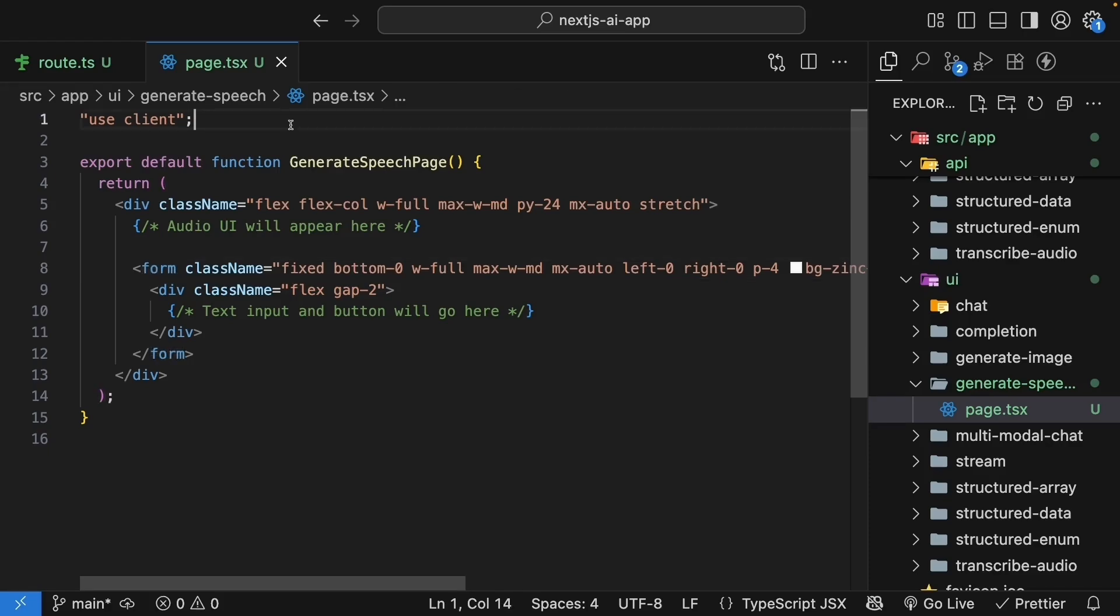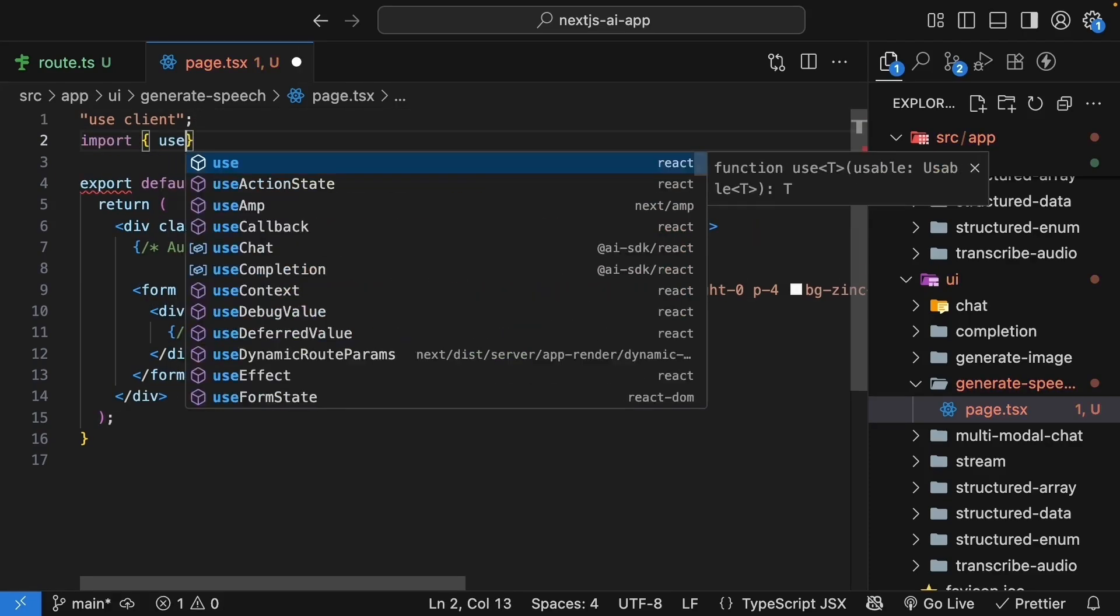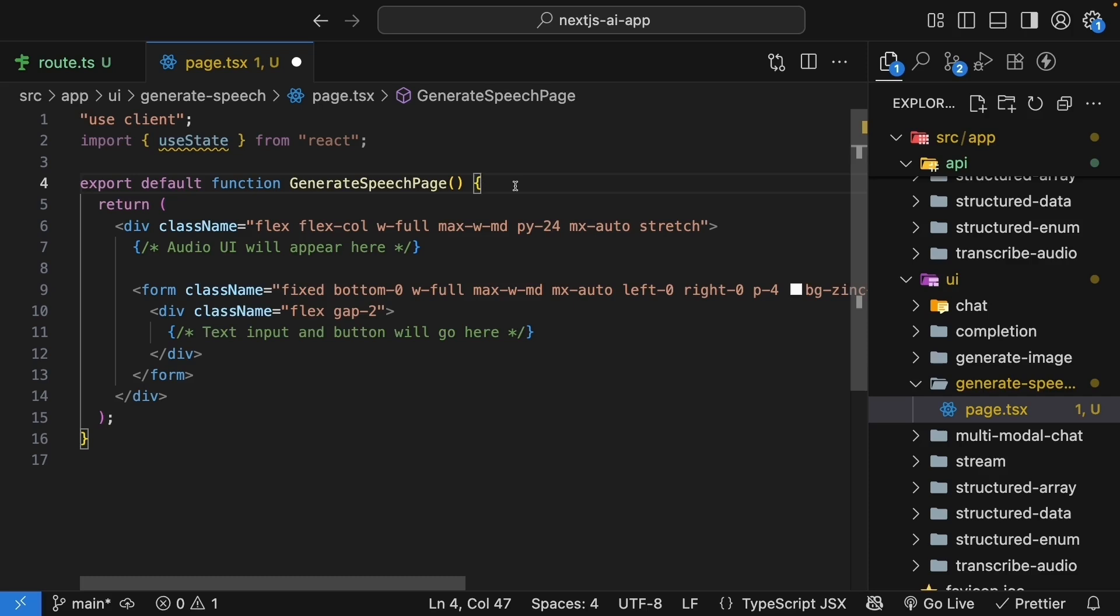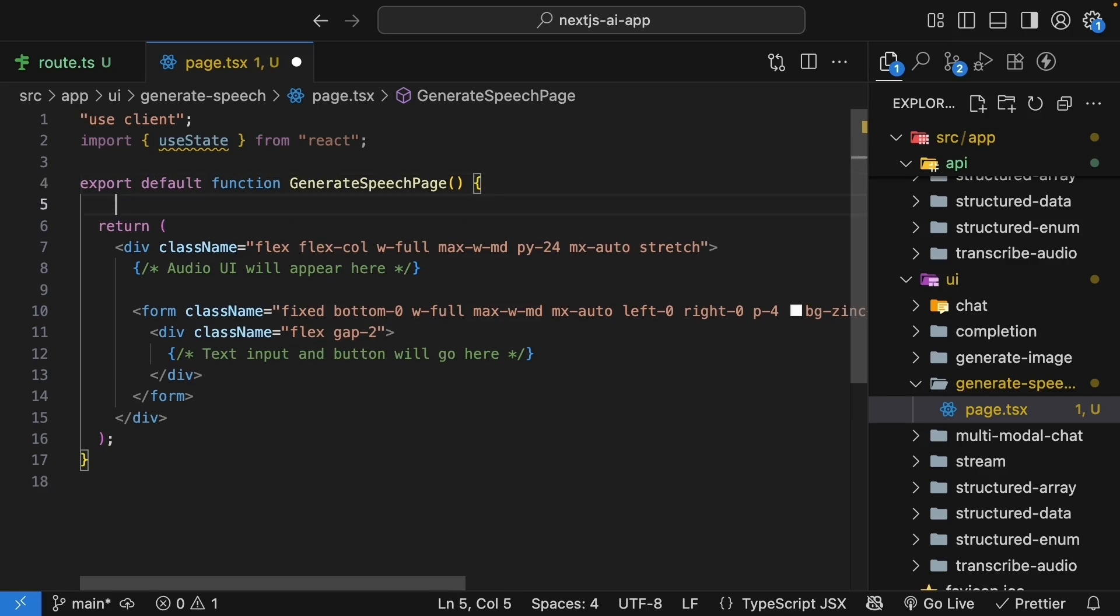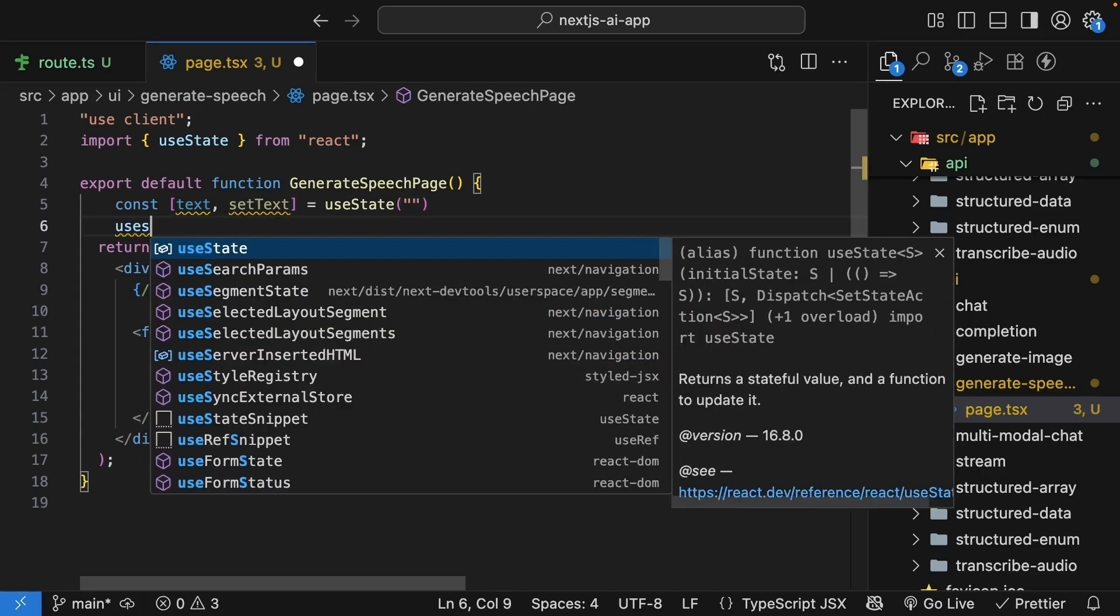Now, let's set up the state we need. First, import useState from react. And within the component, we're going to define three state variables. Text and setText with initial value empty string. And this is for the input.